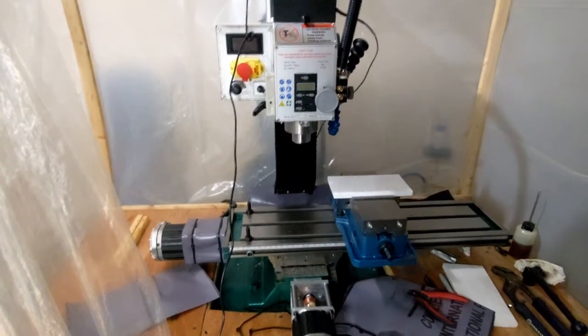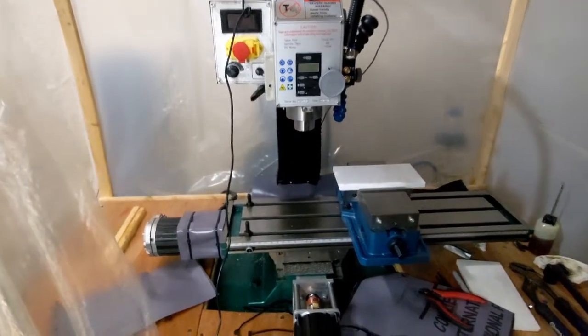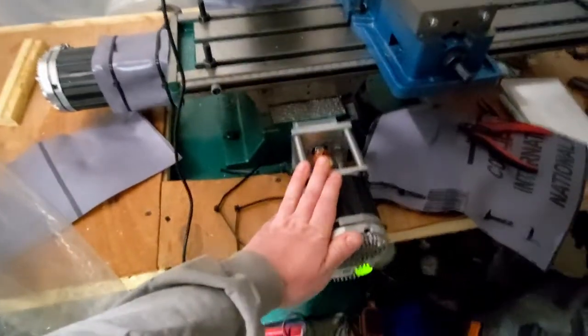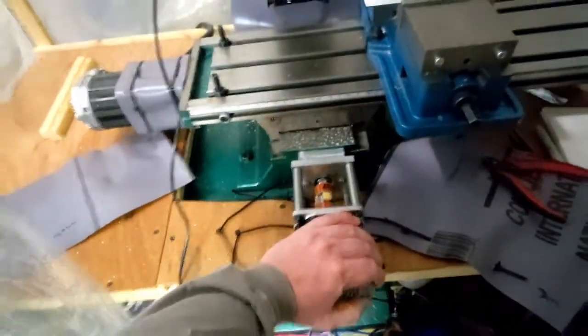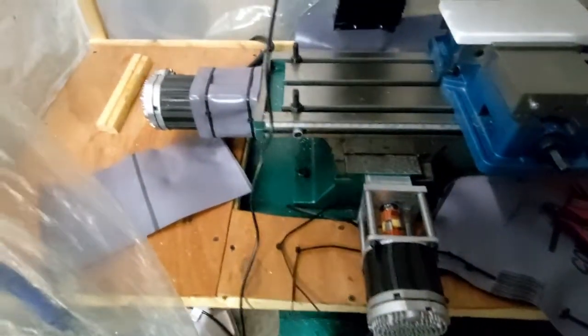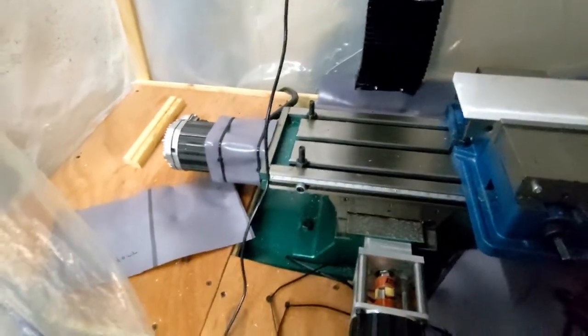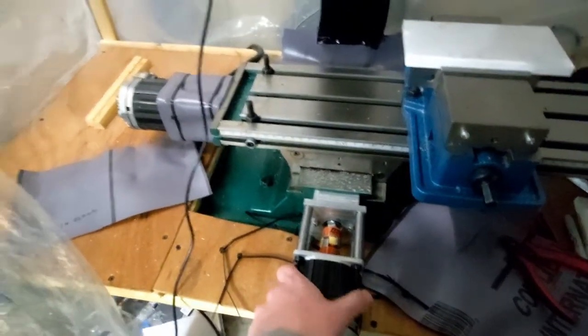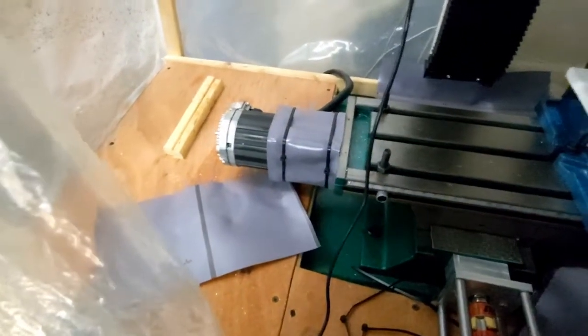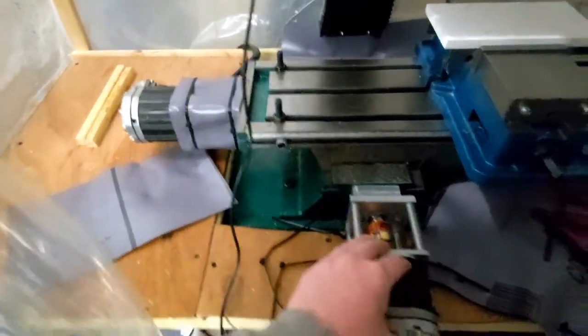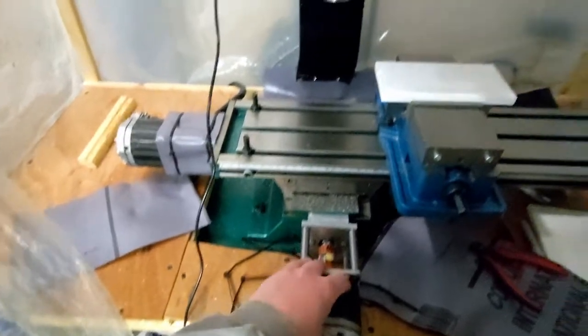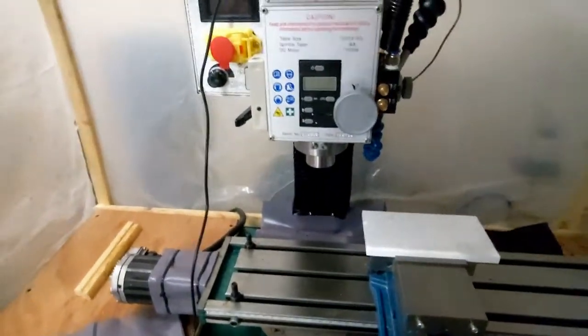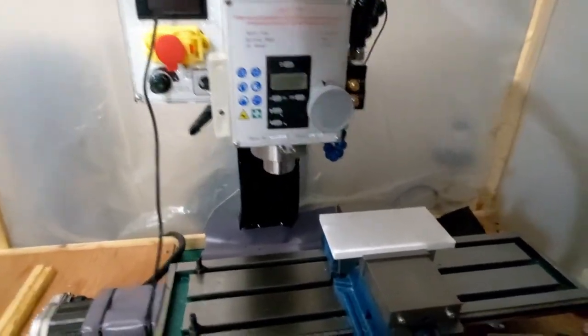Hey everyone. So today I would like to go over the ClearPath servo motors. And these servo motors in particular are from ClearPath. They are the NEMA 34s, basically the highest torque in the smallest size that they had. I'll put a link to the product in the description below.